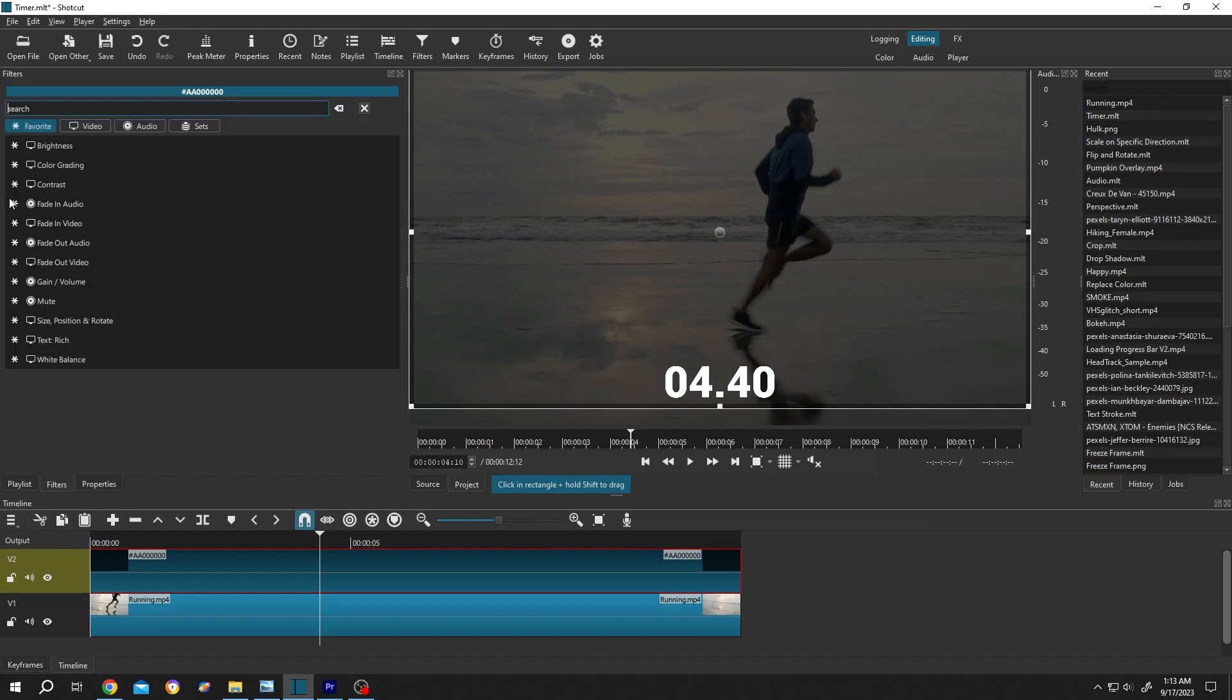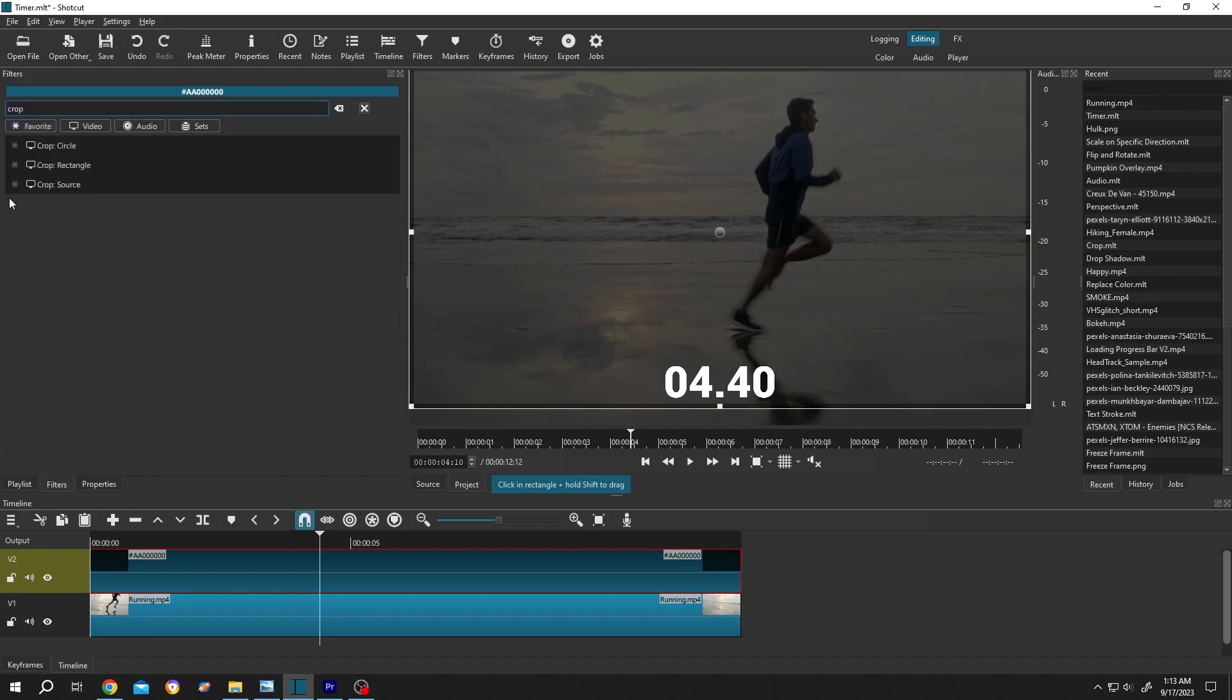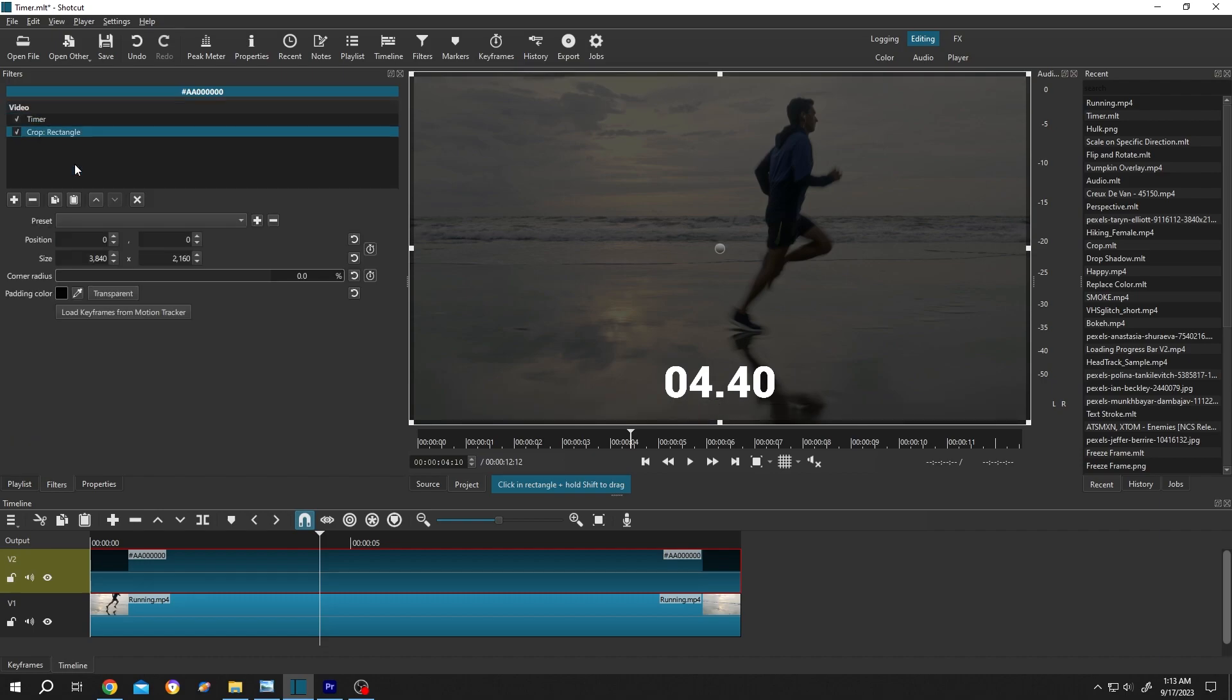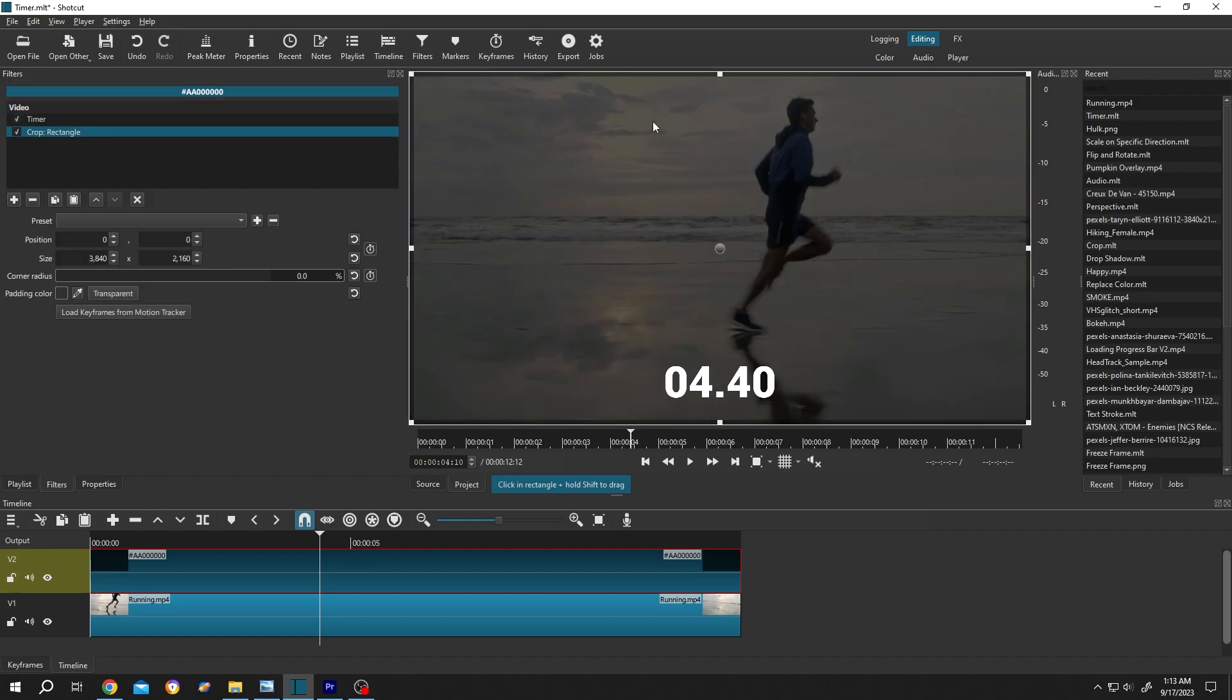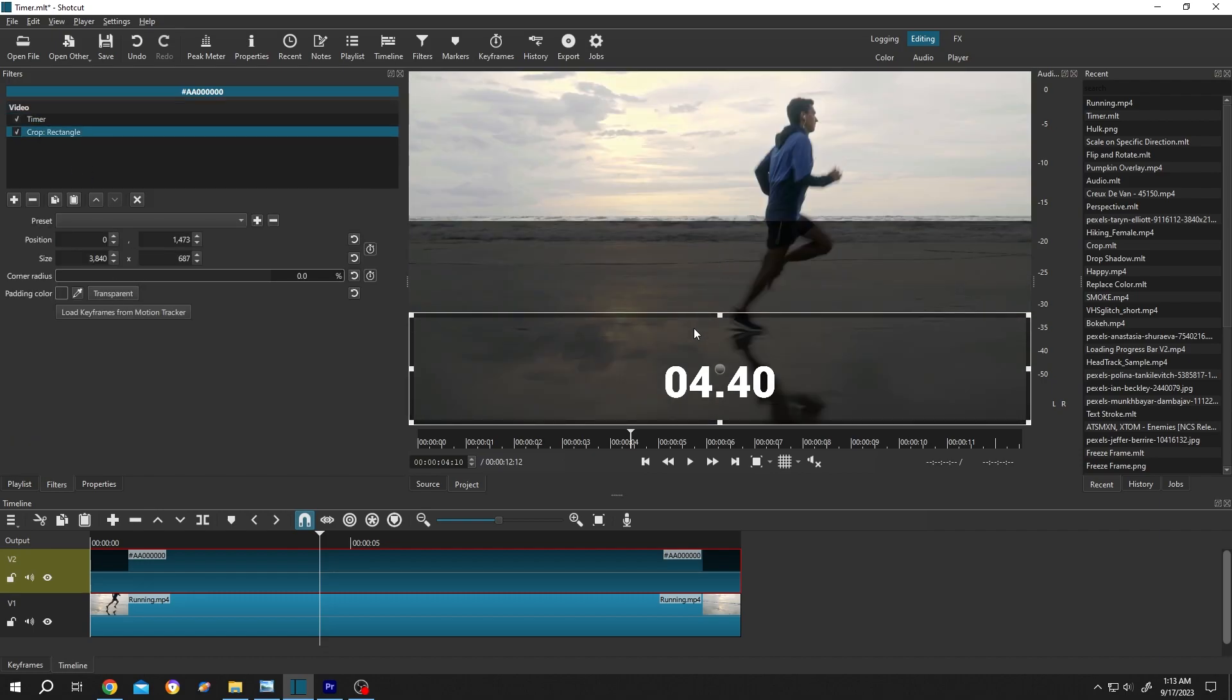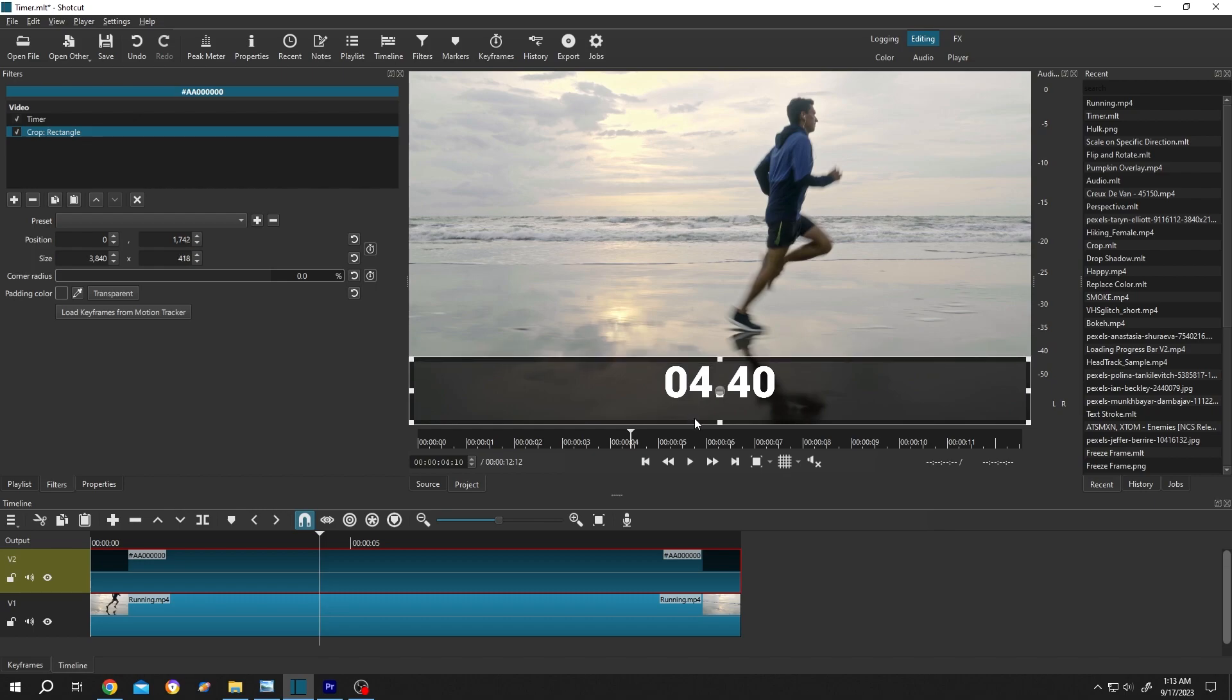Search for crop: crop rectangle. Click on the transparent button. Now crop the layer like you want.